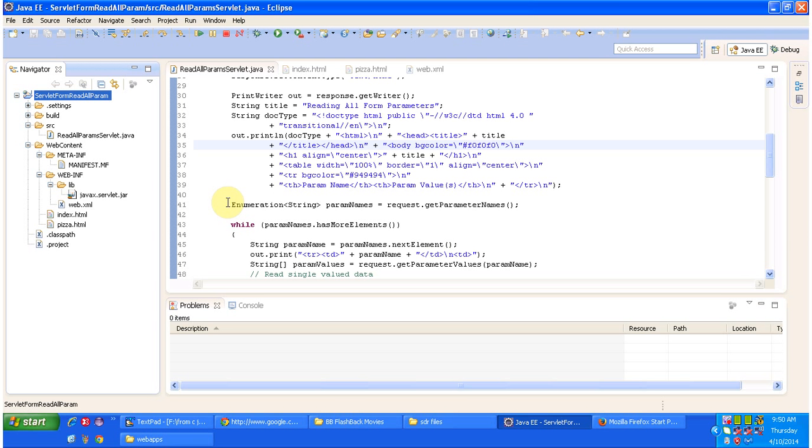Hi, in this video tutorial I will cover how to read HTML form data using getParameterNames method of HTTP request object. Before you watch this video tutorial, please log into my channel and watch servlet form data introduction video tutorial. Then come and watch this tutorial so that you will understand this tutorial very clearly.